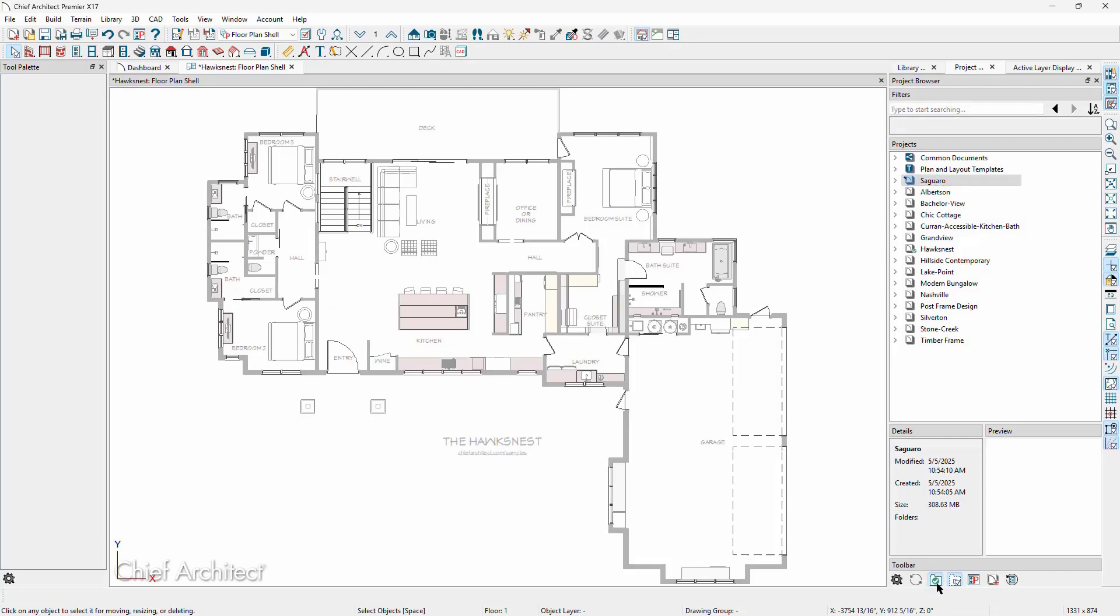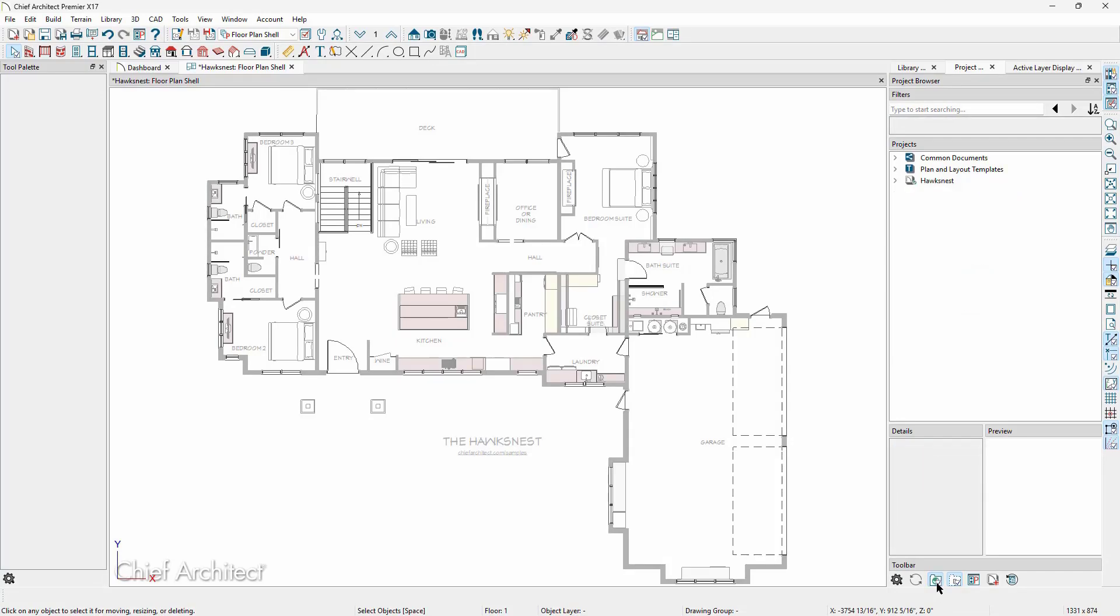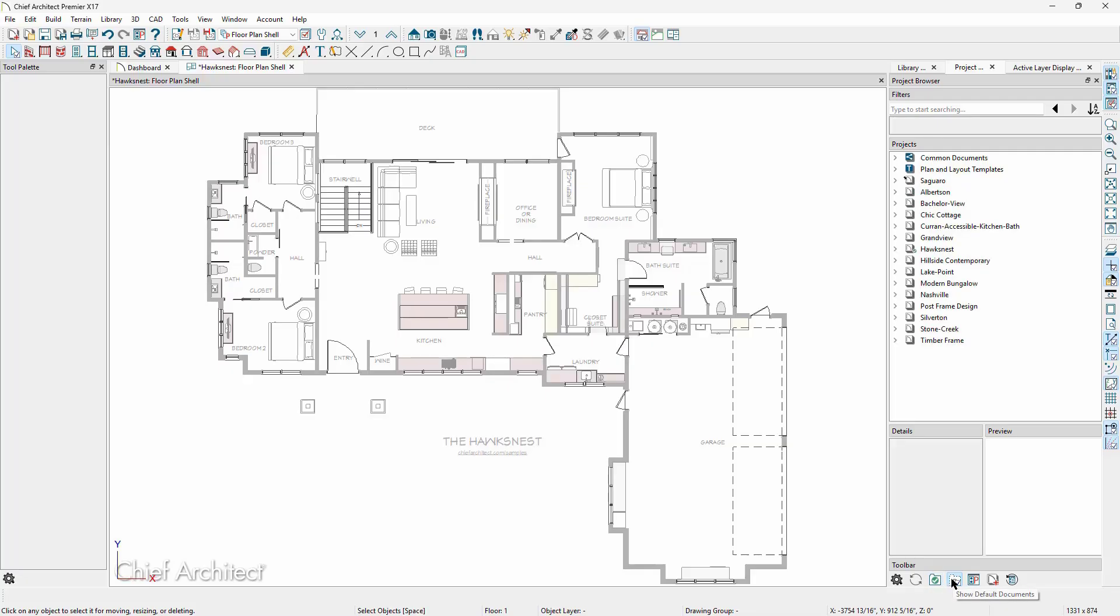At the bottom of the project browser, we can toggle between seeing all projects or only the projects we currently have open. We also have the option to show the default documents, which are the common documents and the plan and layout templates.